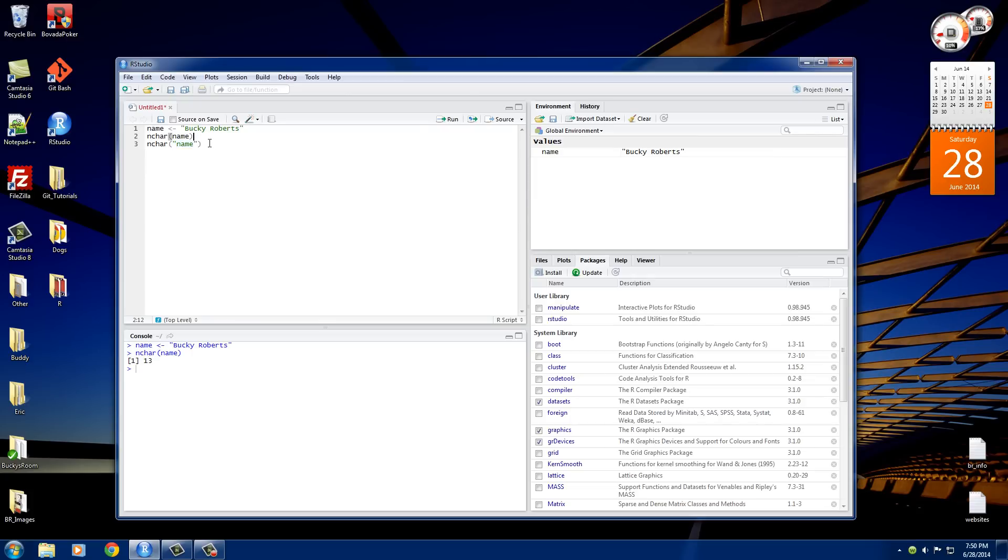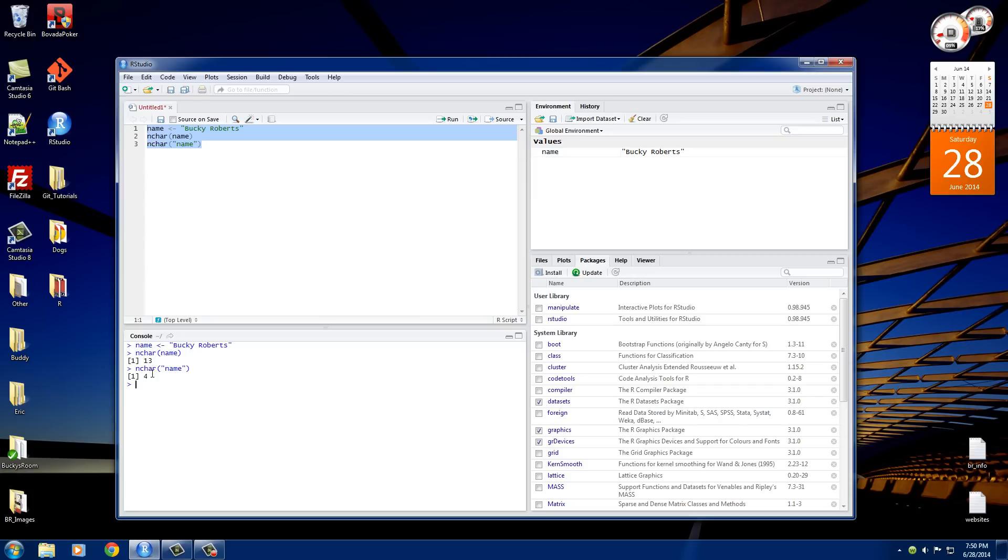This is a variable, and I'll show you guys right here. If we run it, we can see that this name that is the variable has 13 characters because it's Bucky Roberts, and what this one is displaying is 4 because it counted n-a-m-e, which is of course 4 letters.